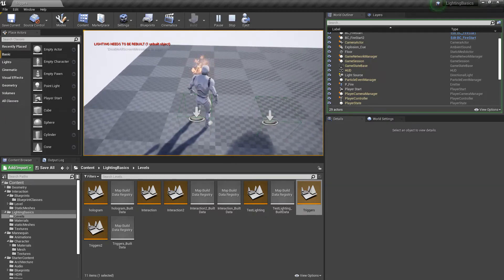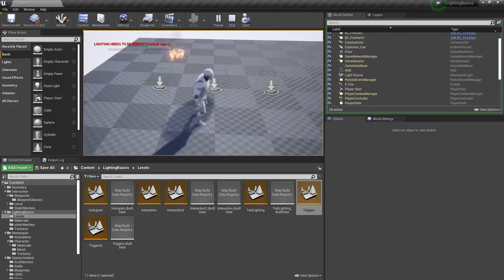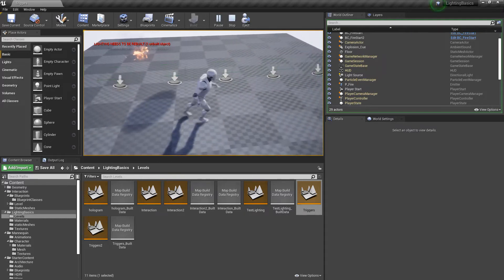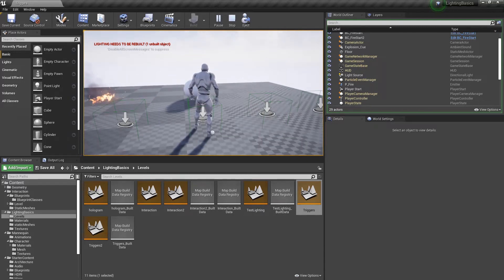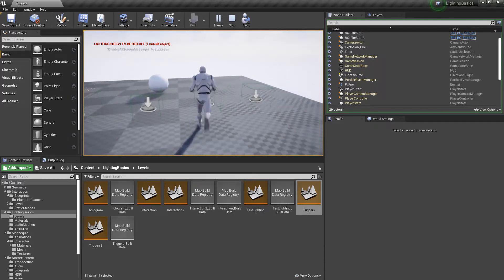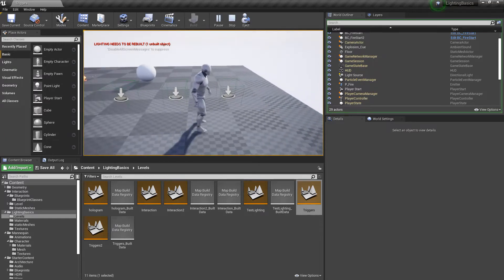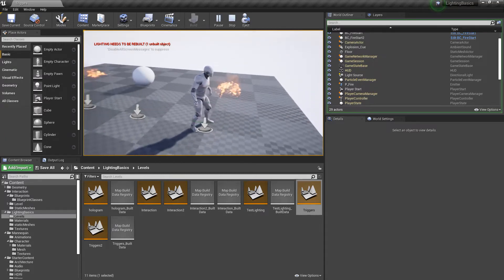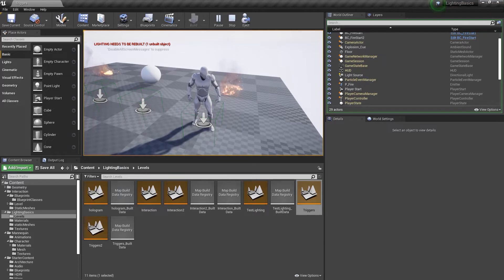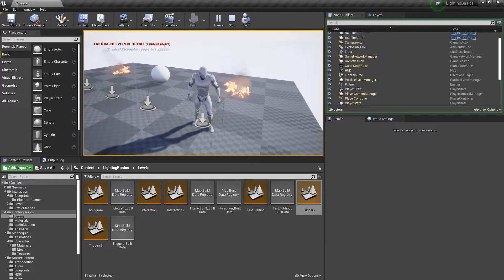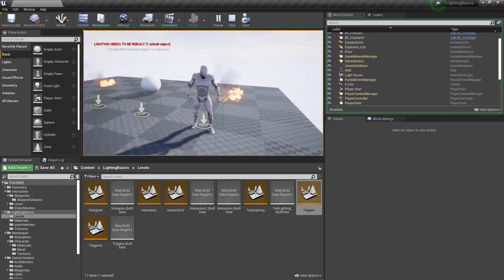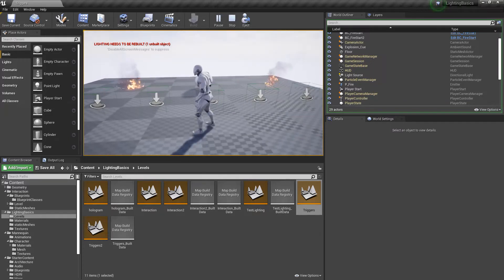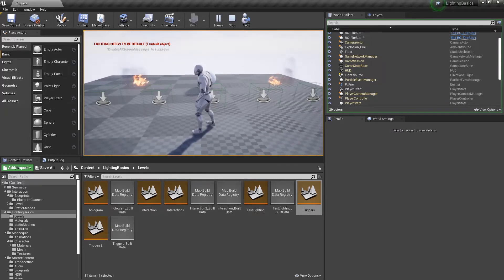We have a particle system starting, we have a light which is on and off, we have a physics object, and we have a sound. Then this last one — we actually have a number of different things all going at once. We've got a particle system, a light, and a sound all starting. That's done in a slightly different way, so we'll look at that afterwards. Let's start and look at how we can create these initial simple things.